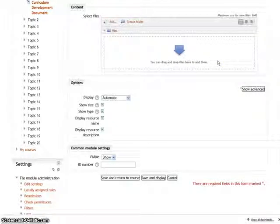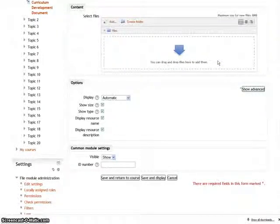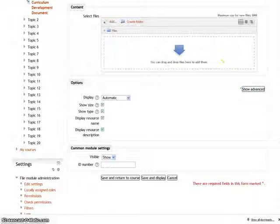Hello and welcome to the tutorial videos on Moodle. Let us see how to upload a file.